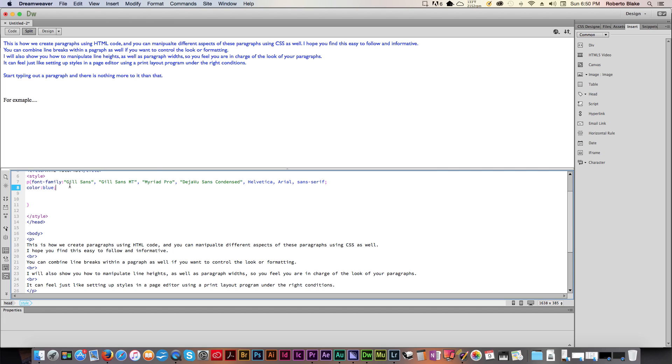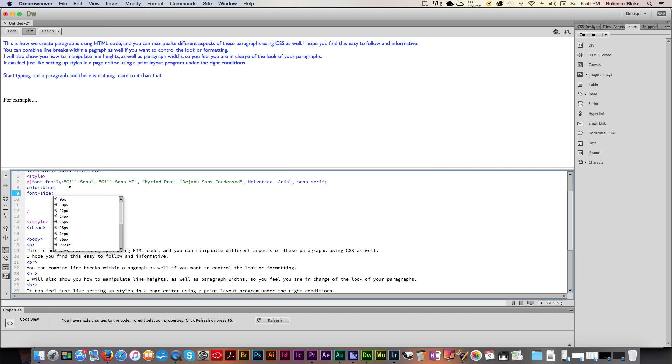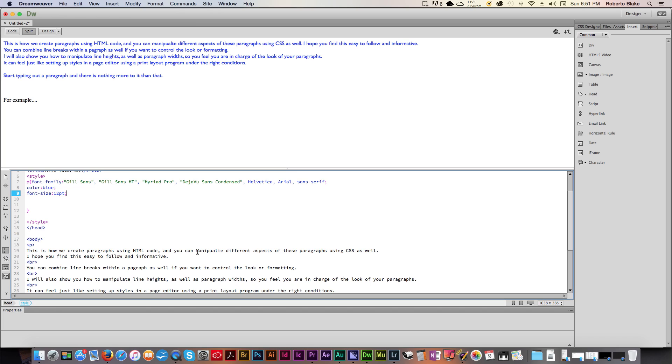Let's say we want the line height of our paragraphs to be something specific. Well, let's start with the font size so that we can set up that relationship. So we want the font size to be 12 points. We'll tell it that we want it to be 12 points. And you'll see this font size change to 12 points.